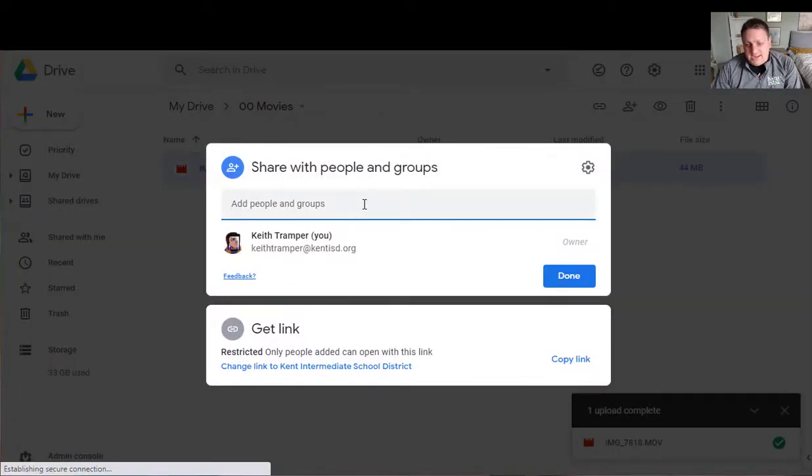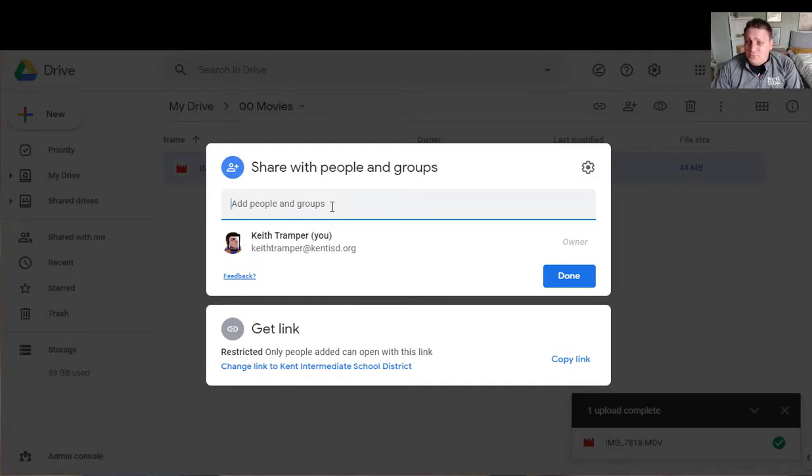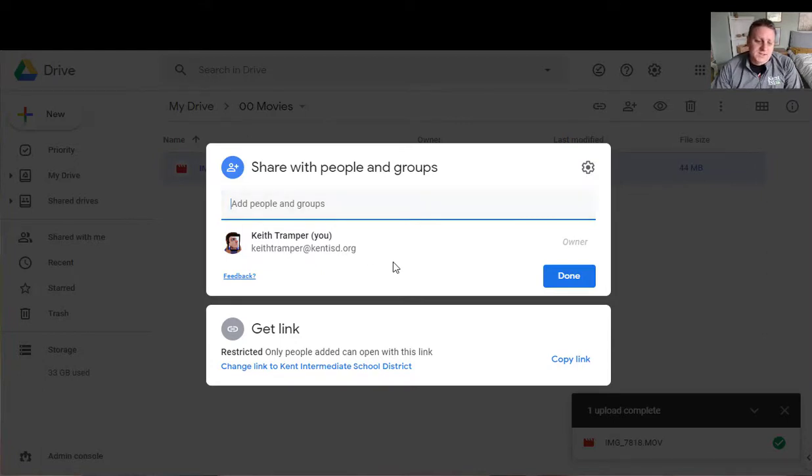Now I can add specific people who I want to see this. So if I knew their names or email addresses I could just do that. I could use a Google group to share just to a certain class that I have and use it that way.